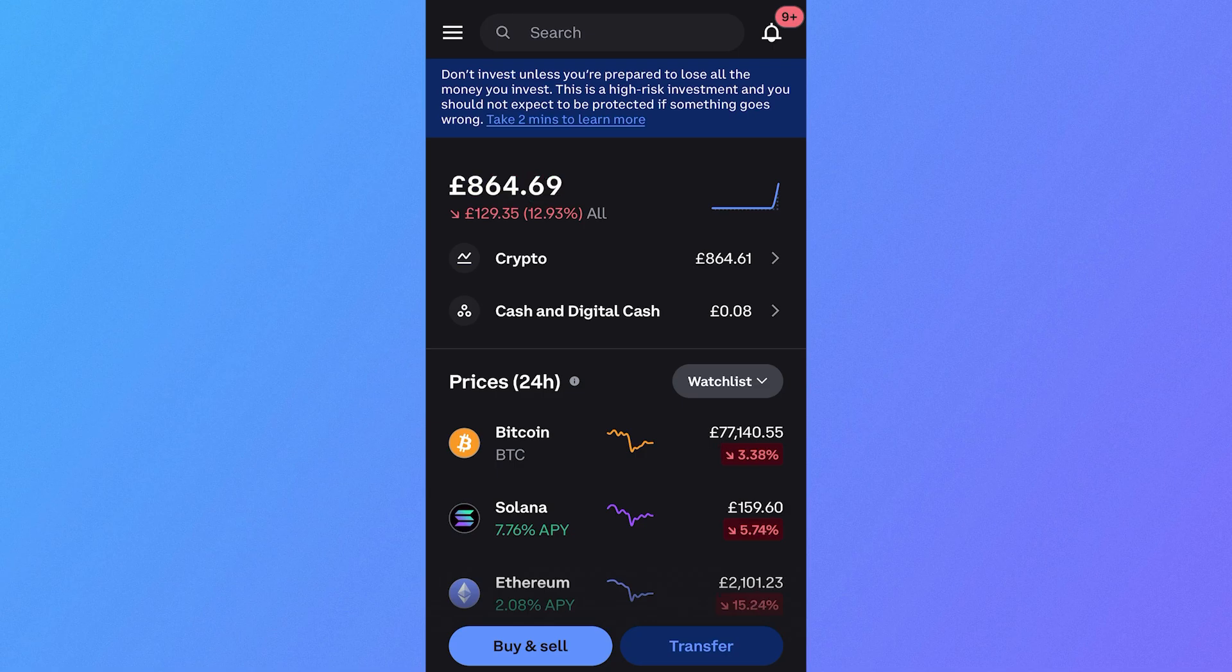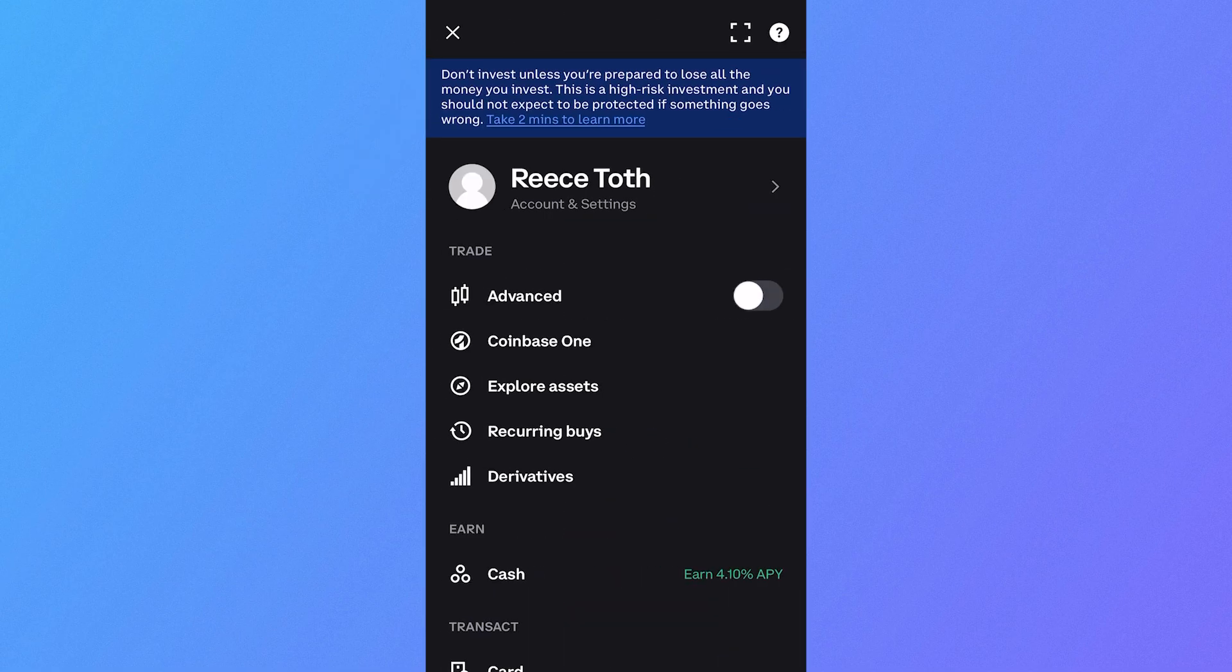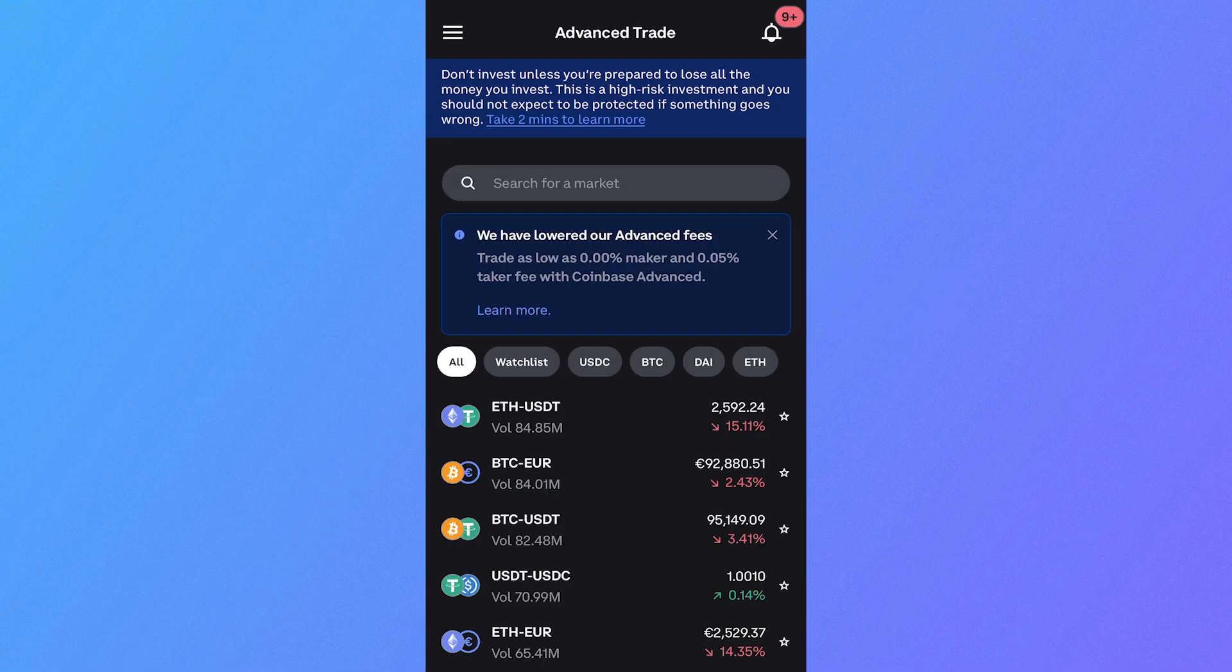You can set one of these up by first opening the Coinbase application, click on the navigation bar in the top left hand side, and underneath trade, you need to make sure you're in advanced mode. I'm just going to turn this on, and that's going to swap over to the Coinbase advanced platform.